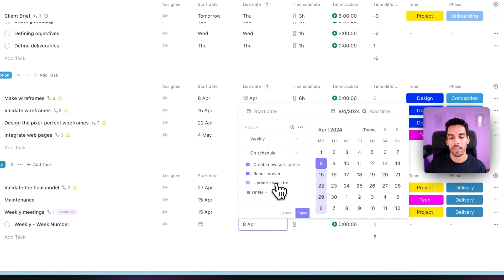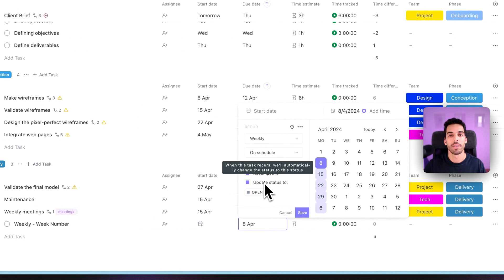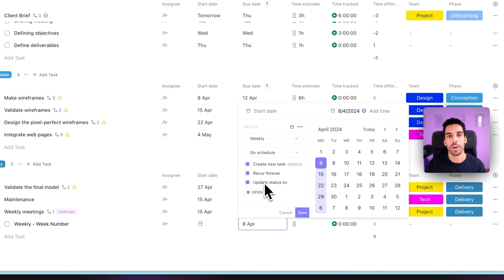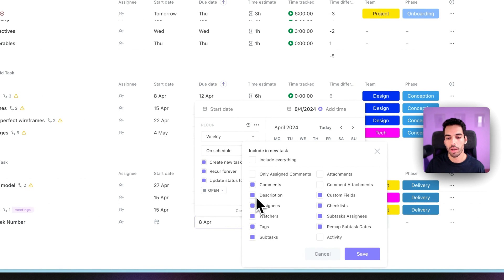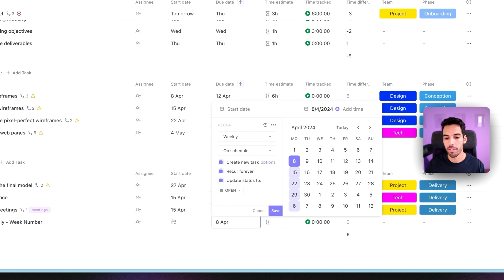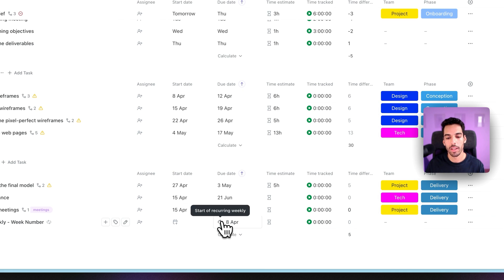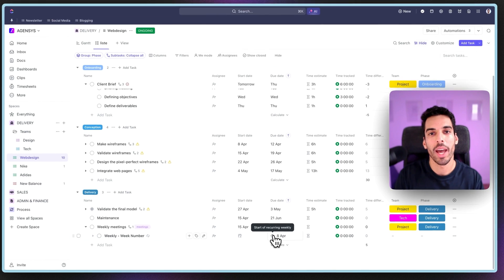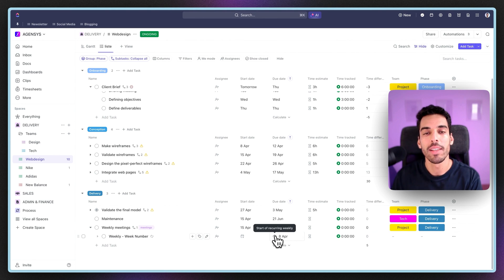I'm going to update the status to open. That means that if the previous weekly meeting is in a certain status — say it's done or in progress — the new one will be open, so each time it's a brand new task. Before saving, go into options and tick off the comments. You can also tick off the description if you've added specific information. You want to do that because if you use the comments or description for that previous weekly meeting, it will copy to the new one and we don't want the previous week's information carrying over. I click save and then save again. There's a little cycle icon that appears, telling you it's the start of a recurring weekly meeting. That's a great way to automate that aspect so that each time we start a new client project, we know there's a recurring weekly meeting task pre-set up.